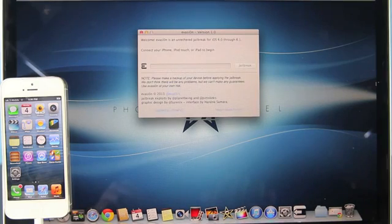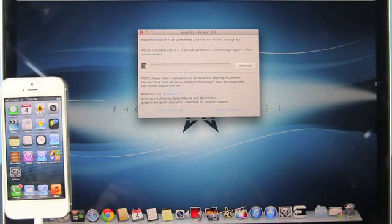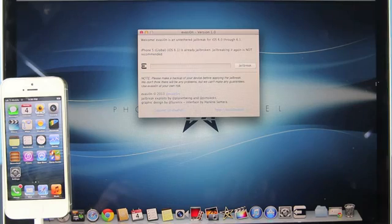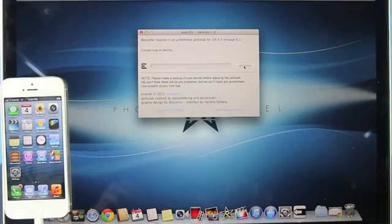You can get links down below in the description. I will have a link to their official website and mirrors because the website is heavily loaded at the moment. Once you're at this screen, go ahead and select jailbreak.